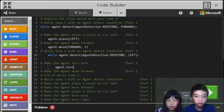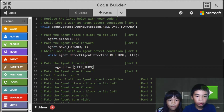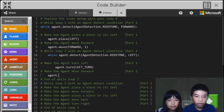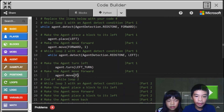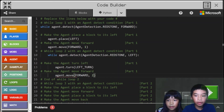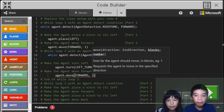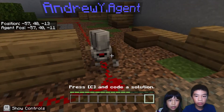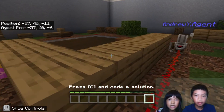Then we're going to do agent dot turn left. Then agent dot turn two times, agent dot move forward one time. So now we're in the second loop. And it's building a wood plank house — a foundation.